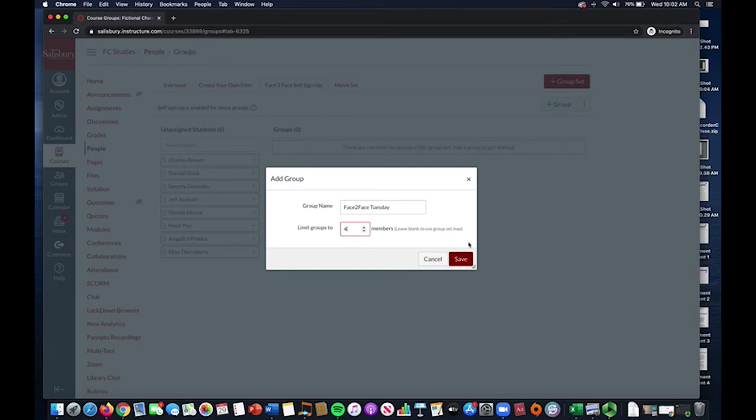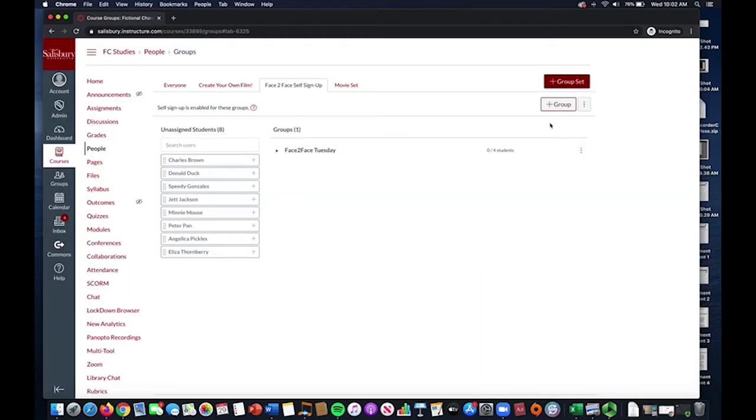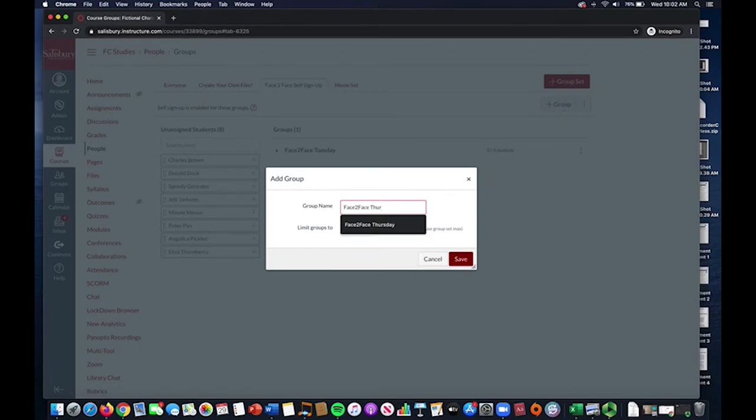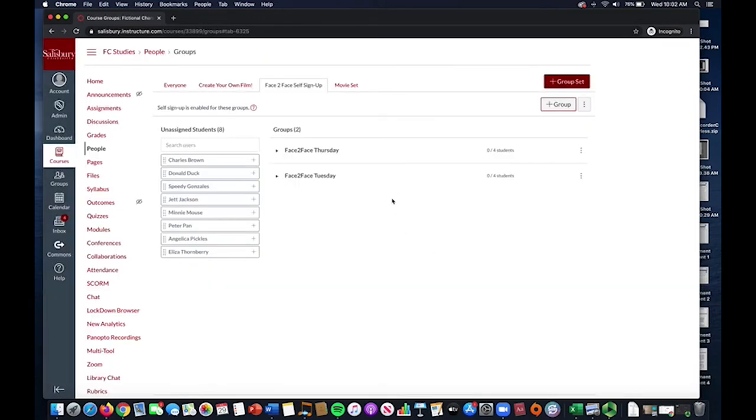Before selecting Save, set the Limit Groups To number to whatever the COVID capacity for your classroom is. For this example, my capacity is set to 4.